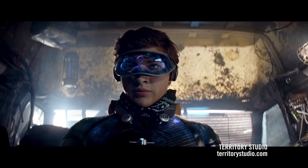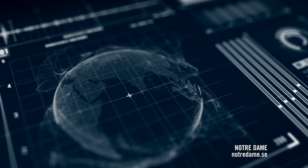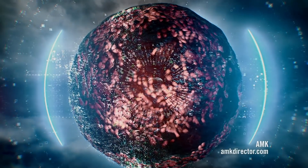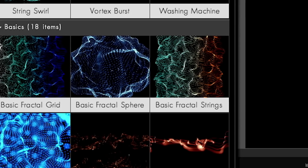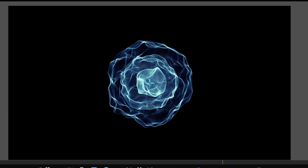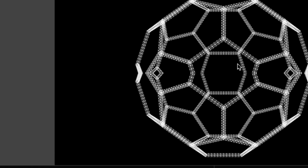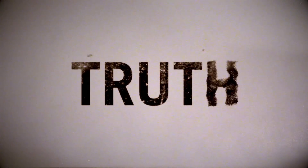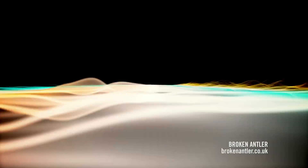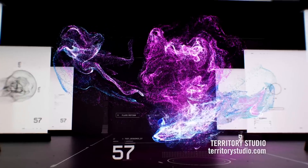Trapcode Form creates 3D particle grids, spheres, and particle objects. Use the designer to generate flowing particle grids that evolve over time, load 3D models and sequences for motion graphics, dissolve text to sand, use audio to drive distortions, and run dynamic fluid simulations.